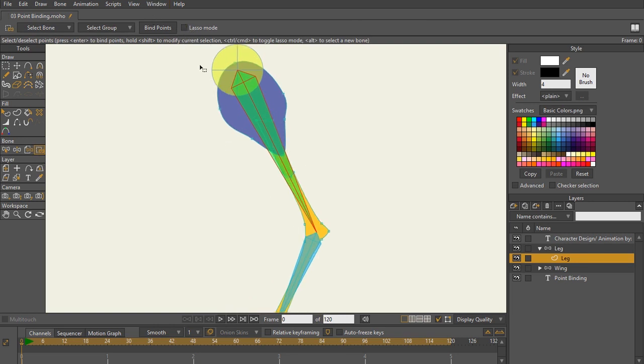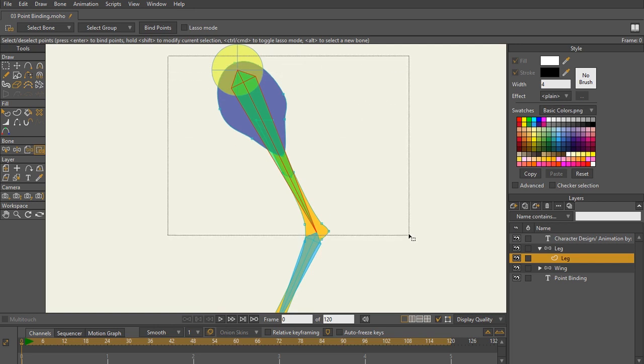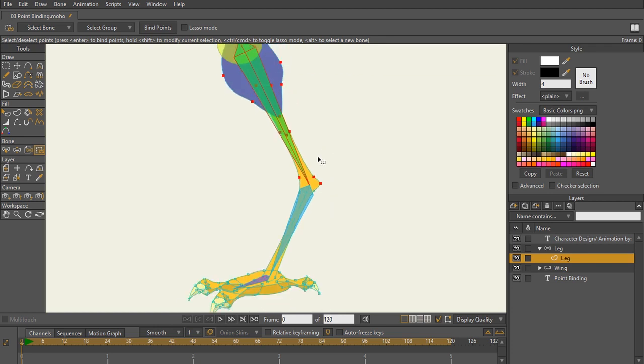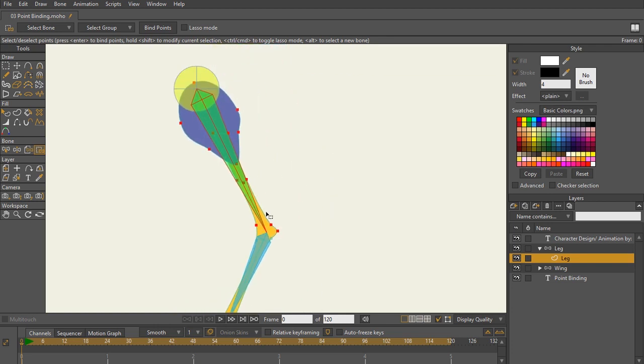You can go and simply drag out a square, which will select the points that you need to. But sometimes there's going to be points that are a little bit tricky that you want to highlight.